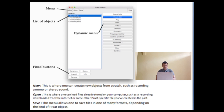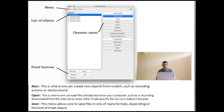If you're working with a sound with a longer file — more than a couple of minutes — it might be better to open it as a long sound file. And then there is the Save button. This menu allows you to save files in one of many formats, depending on the kind of Praat object.